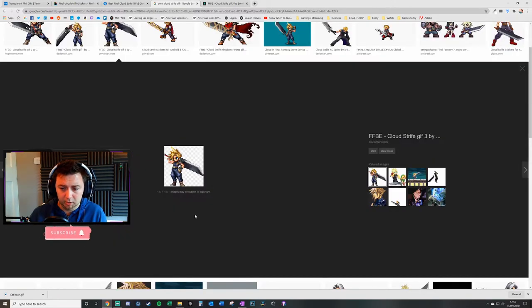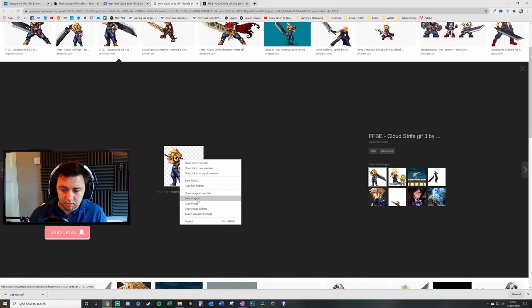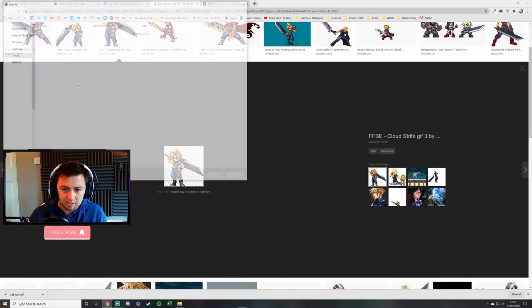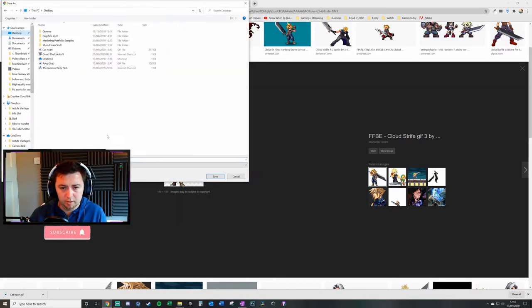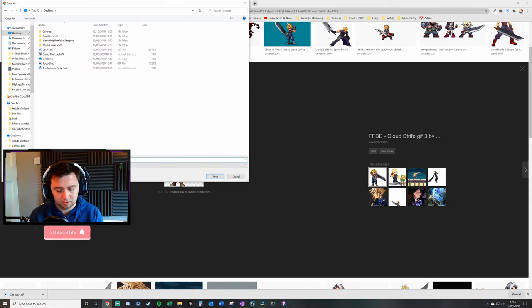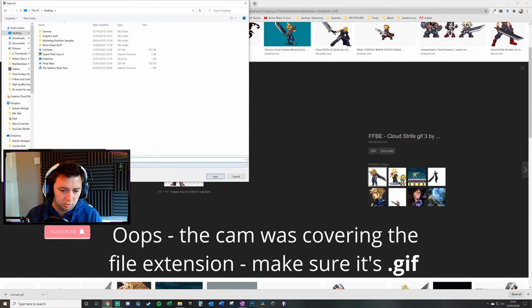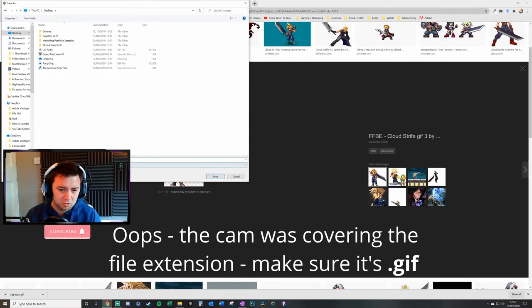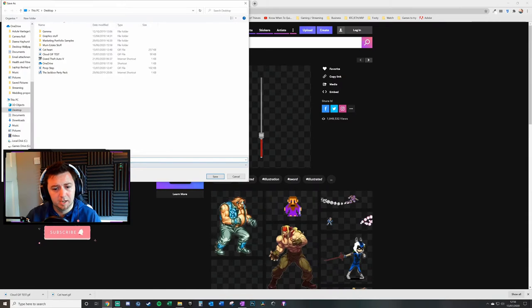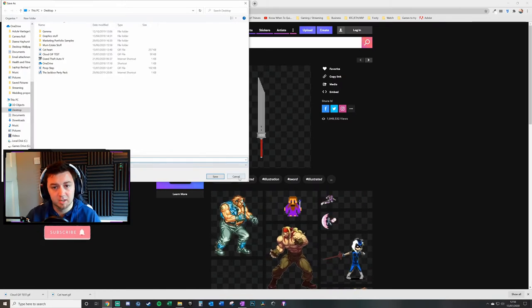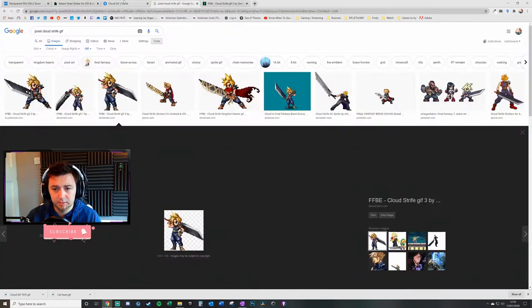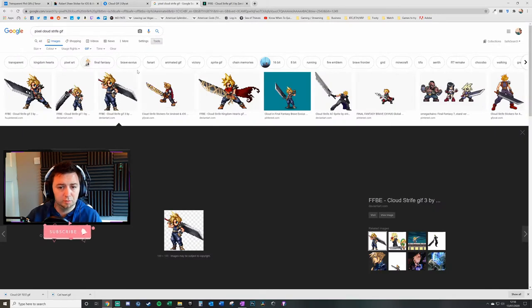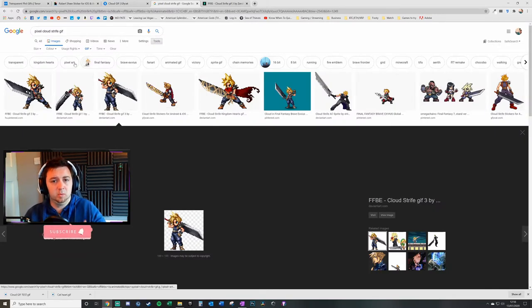All you literally do is click on the GIF itself, right-click, save image as, and save it wherever you need to. You need to make sure it comes up as a GIF saved image. If it's coming up as anything else, you've done something wrong. Once you've got your file saved, then we get to the bit where you're adding it into OBS.